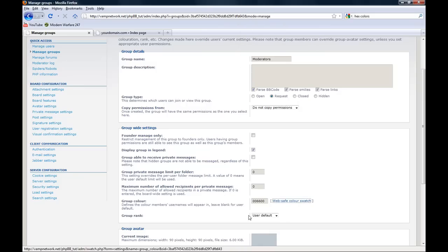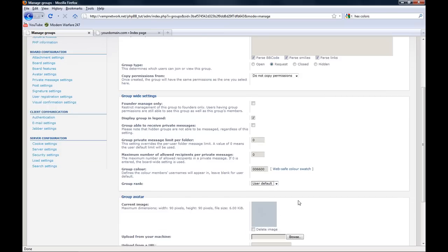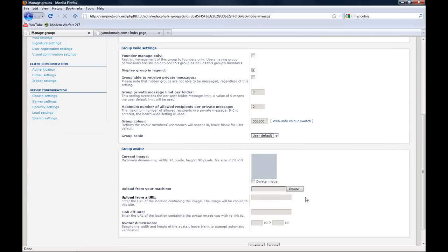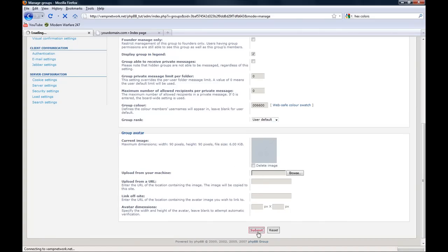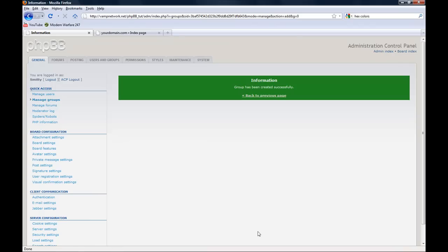Group rank. I will show you how to create ranks in a little bit. This will set a user title. You can put an automatic avatar for this group and the dimensions, but we're just going to skip that for now. Submit.